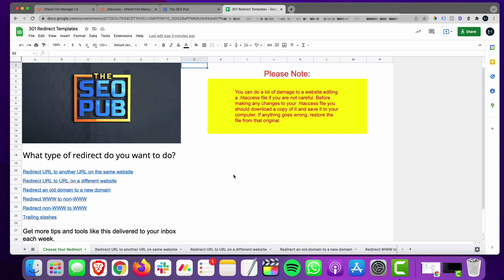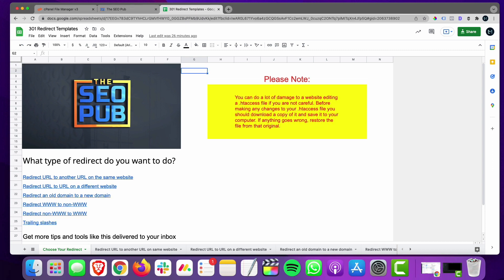Before we dive into this, I want to make you aware that if you're not comfortable working with an htaccess file — and even if you are experienced — I highly recommend that you make a backup copy of the htaccess file before you start doing any edits. It is really easy to take an entire website down by making errors in the htaccess file. Download it, store it on your computer, and if anything goes wrong you can re-upload that file through File Manager or your FTP service to get your website back up right away.